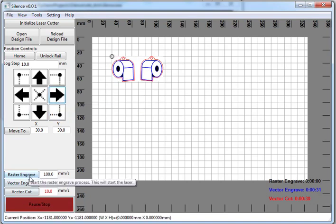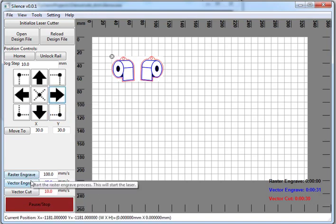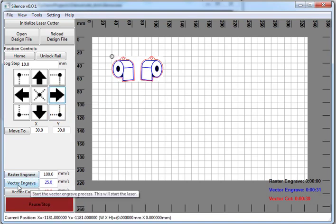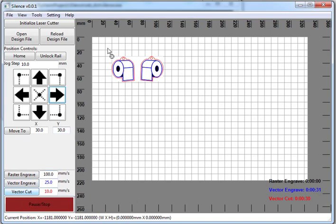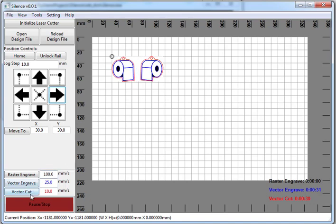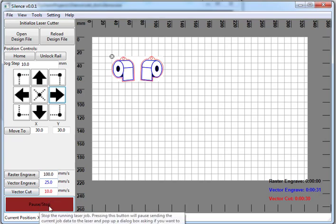You can raster engrave, vector engrave, and vector cut. You just hit the button and then it'll cut just the red outlines. Everything has to be just red, blue, or black. You can pause and it'll stop setting the job, etc.